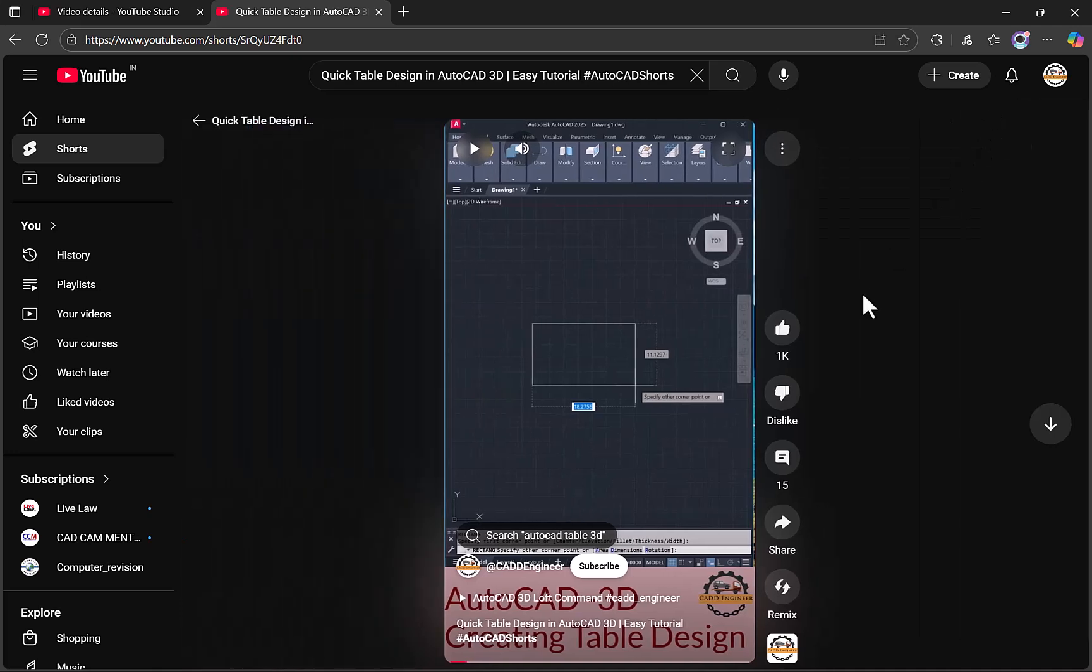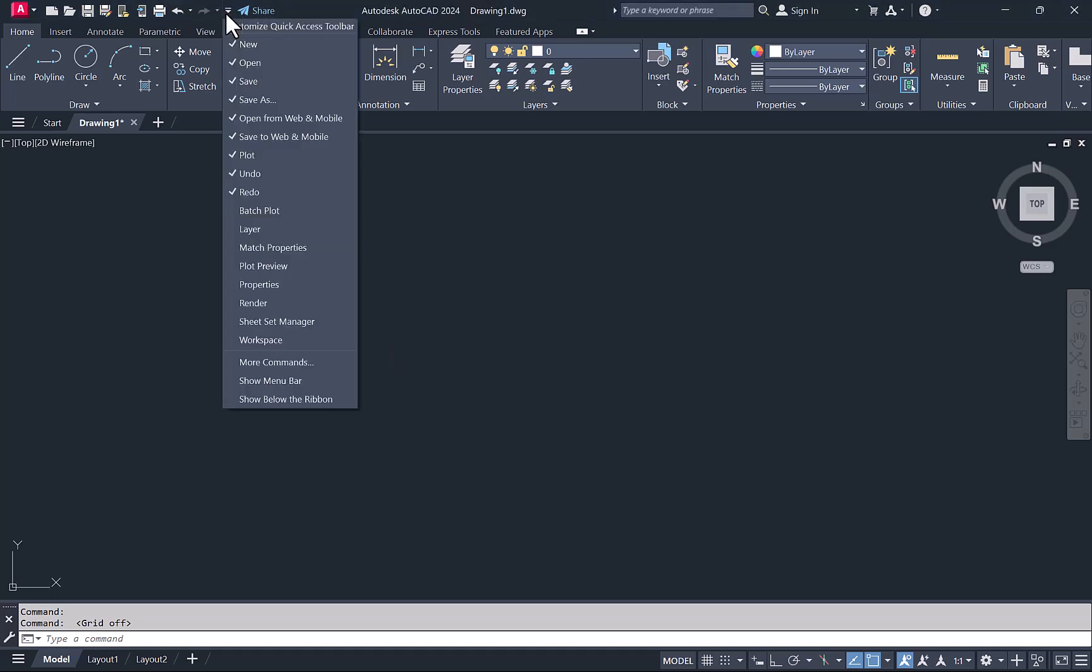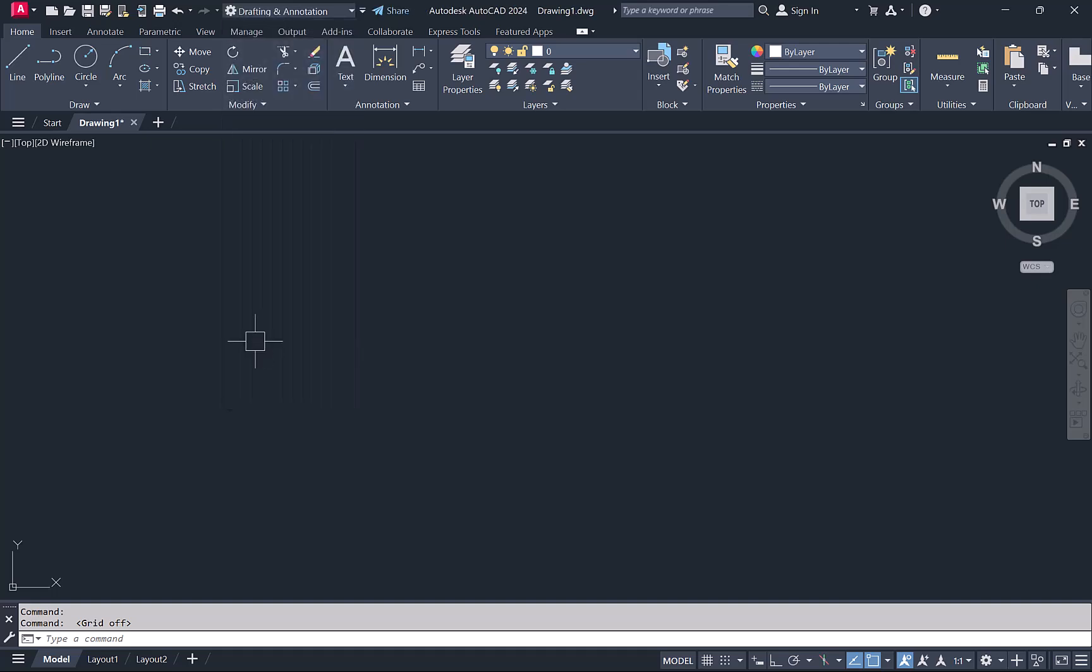I'm going to create a slow and full video for this table design. Let's start. I have already opened the AutoCAD screen, so I'm changing some settings to go into 3D mode. From here I'll just change the workspace to 3D modeling.